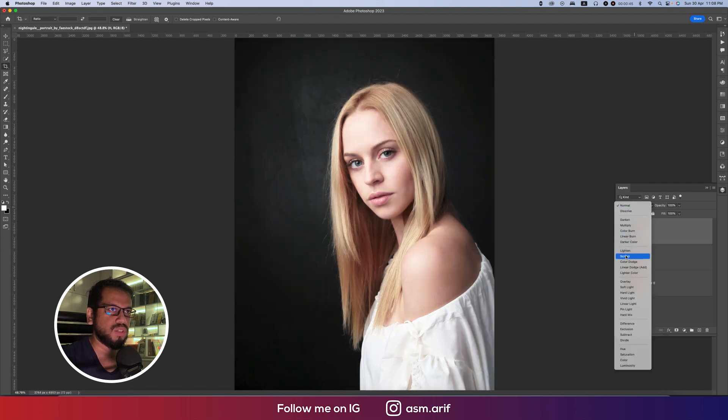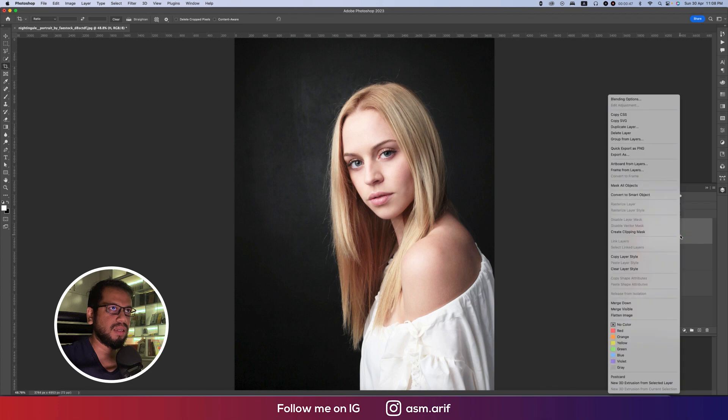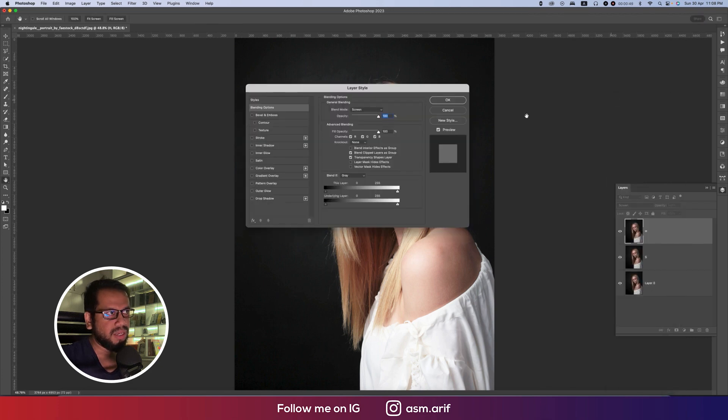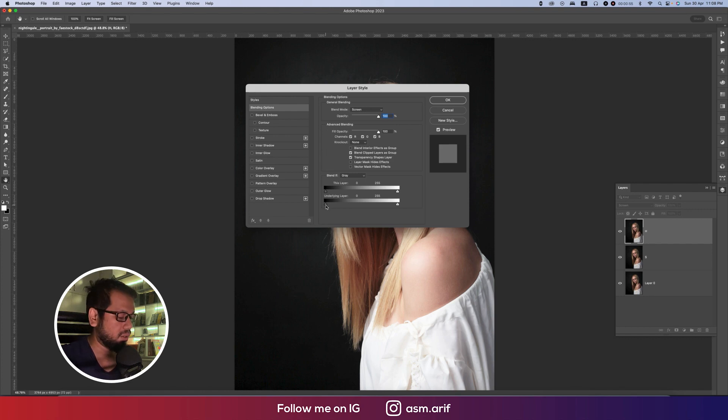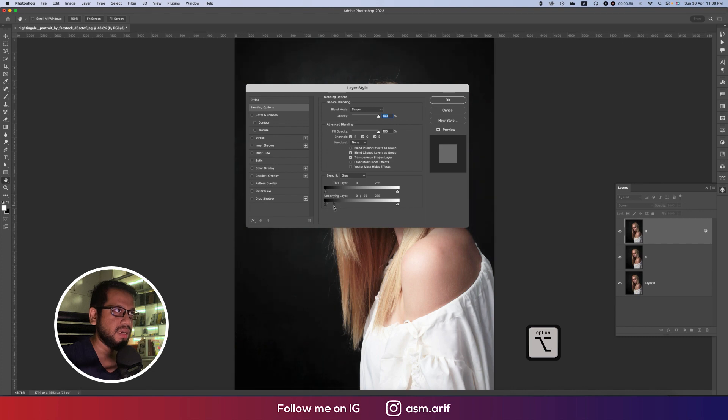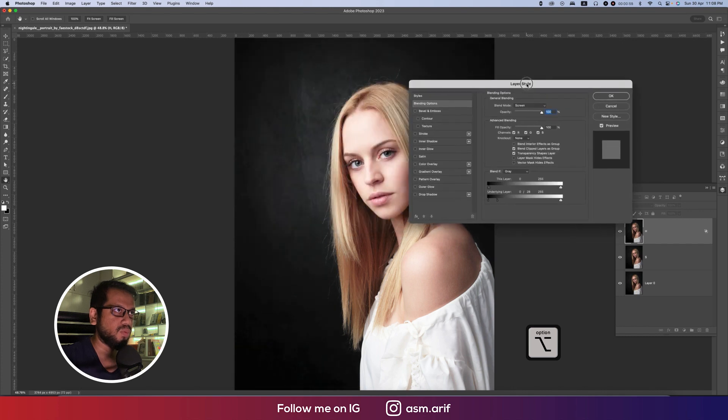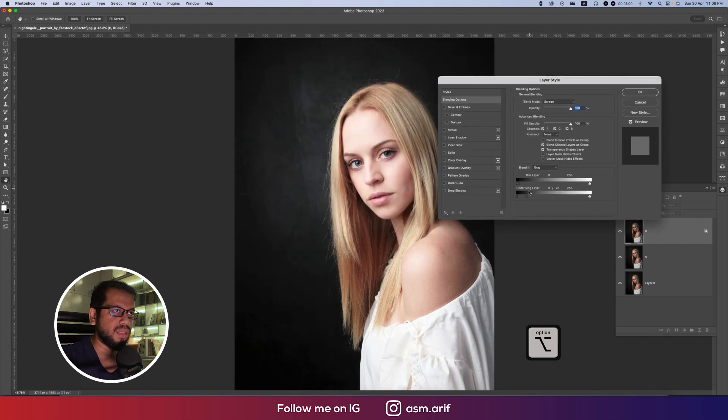In the highlight portion, I'll go to the blend mode and make this one screen, and then right click and go into the blending options. From here in the highlight portion, I'll take the shadow one, that means the darker one. Use Alt or Option button to divide the slider, and when you are making the slider, blend it up. So I'll make it blend and hit okay.